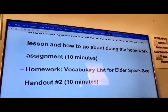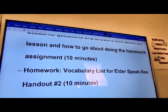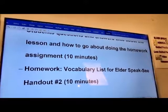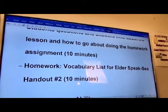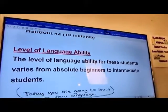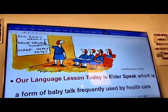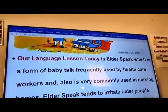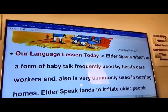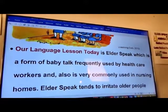And then the homework — we have two homework assignments. The homework vocabulary list for elder speech, and they have two handouts, number one and number two. The level of language ability. Our language lesson today is elder speech, which is a form of baby talk frequently used by healthcare workers and very commonly in nursing homes.